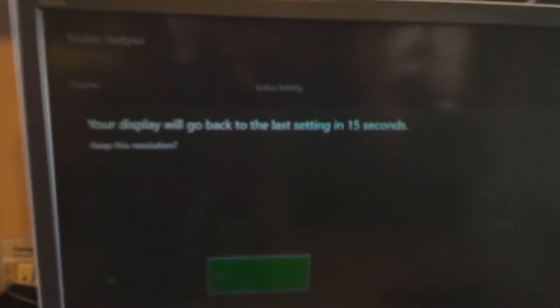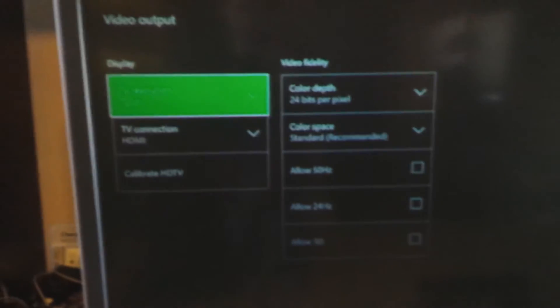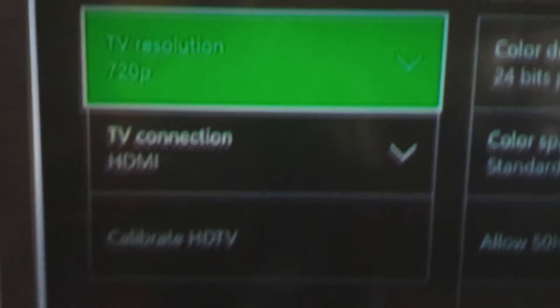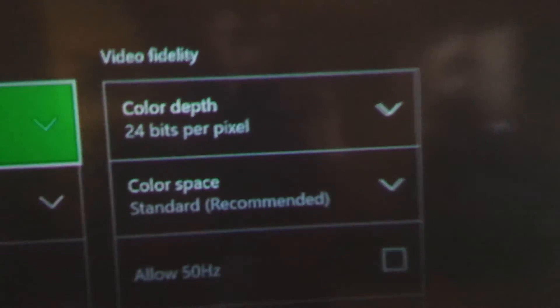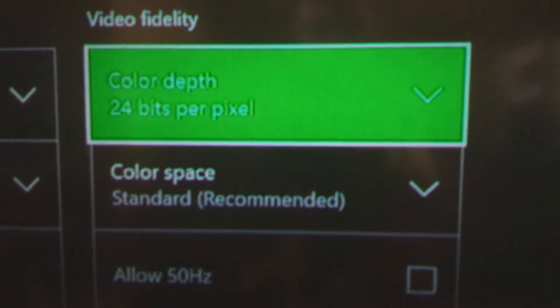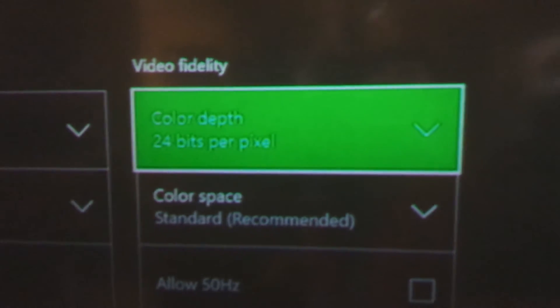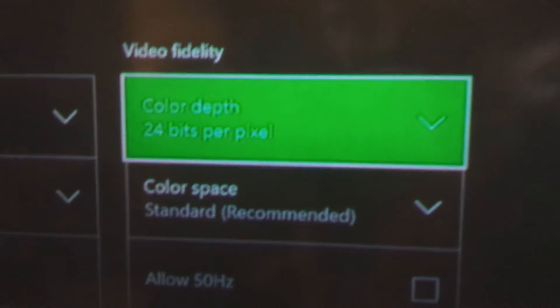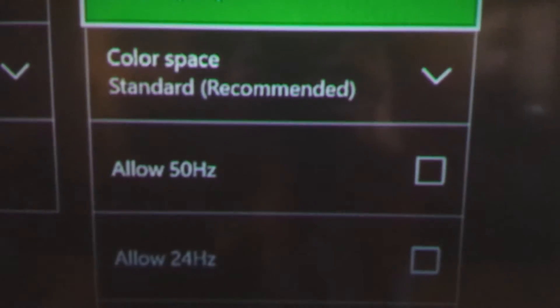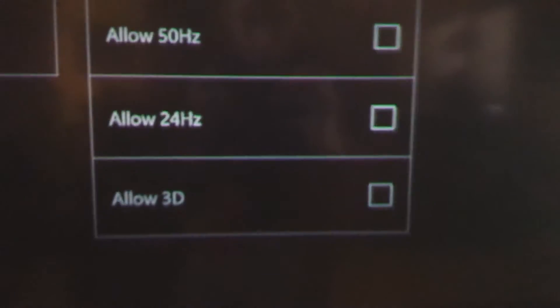So it should look just like it did when you had it on auto detect, and so it's still 720p, nothing's changed. I don't know if this changes anything, but this is what I have mine set to: 24, standard recommended, and then nothing checked.